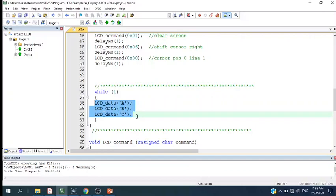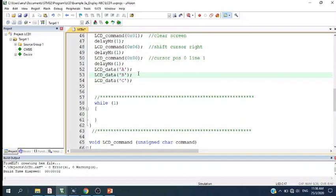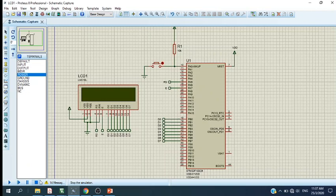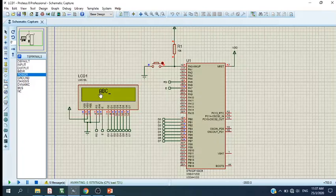If you don't want it to display continuously — just one time — cut it and paste it back to the main program. Now, if you want to change the position to position 5, line 1, we just change the LCD command syntax to 0x85. This will move the cursor to position 5, line 1. Compile it again and run it in the programmer — the characters ABC will start from position 5.